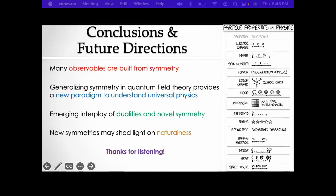Let me conclude. Many observables are built from symmetry. Generalizing the notion of symmetry to higher symmetries, or even broader algebraic definitions, leads to a new paradigm for understanding universal physics — it broadens the Landau paradigm and allows us to think that symmetry is sufficient for characterizing phases of field theories. The key is the interplay between duality and a novel form of symmetry, previously overlooked. Finally, these new symmetries might shed light on questions of naturalness and old unsolved problems in particle physics. Thanks for listening.